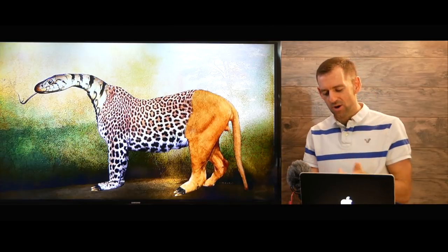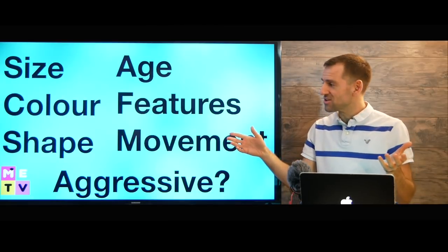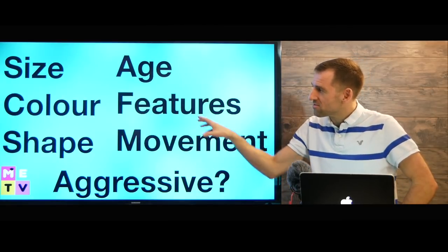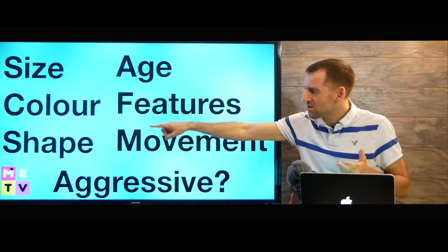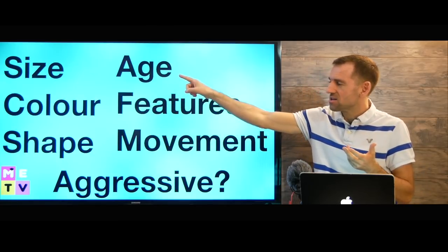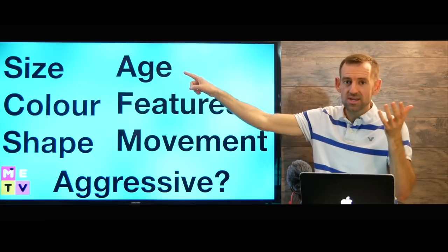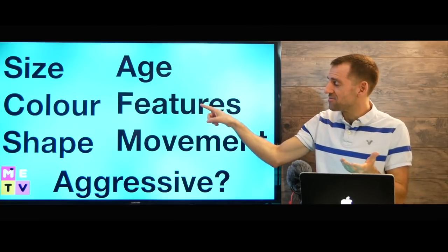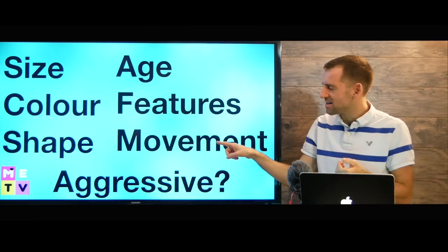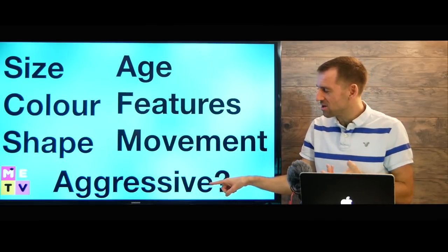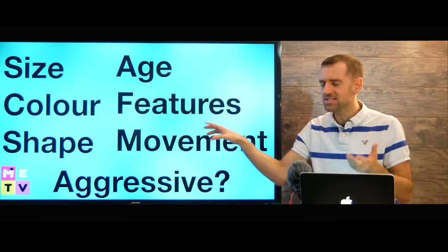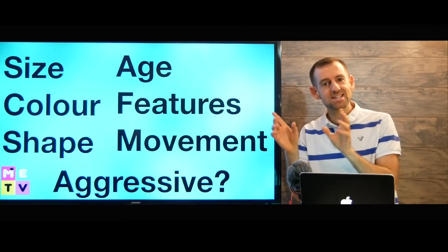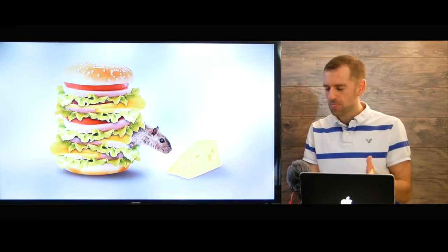Well, we can talk about a lot of things. We can talk about all of this: its size, color, shape, its age. Is the animal old? Is it a baby animal? Does it have special features? Is the animal moving? Is the animal aggressive? We can talk about all these different things to give a good detailed description of the animal.